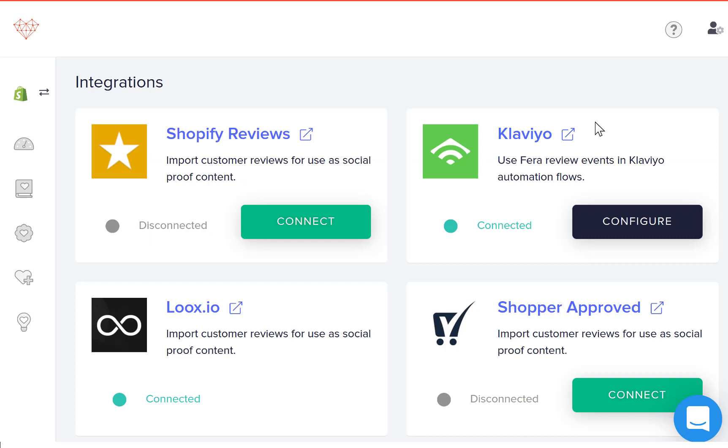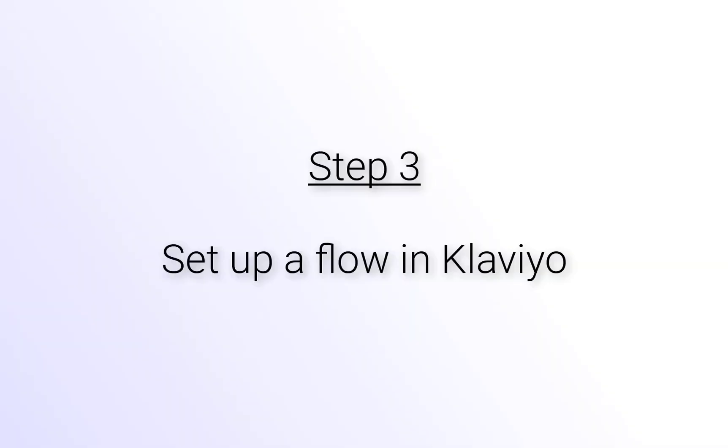Okay, so once you've done those steps, you'll see in your integration section that Klaviyo says connected. So now I will show you how you can set up a flow when somebody submits a review request.